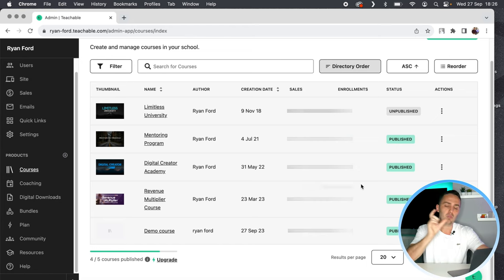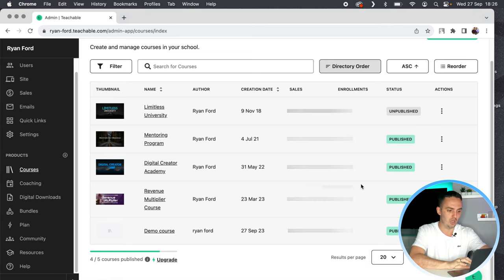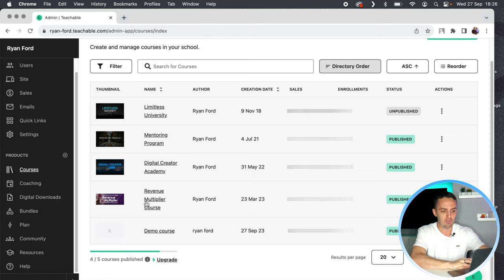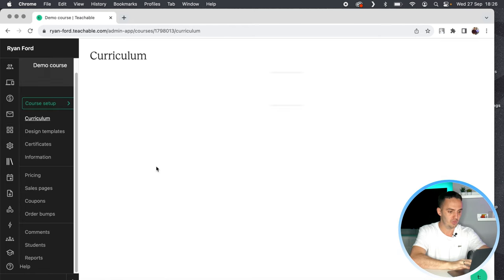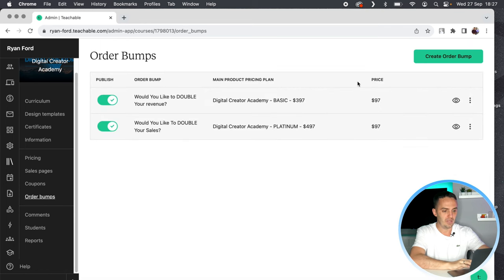As my example, I've got two products here. I've got my most popular product, the Digital Creator Academy. I now offer my Revenue Multiplier course as an order bump during checkout. What I would do is click on Digital Creator Academy, come down to the order bump tab, and you will see I've got two price points: the basic price point at $397 and the platinum price point at $497.